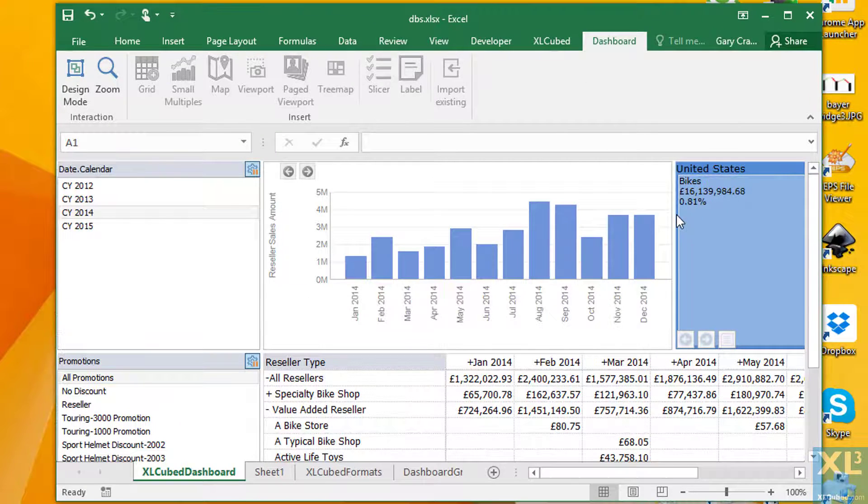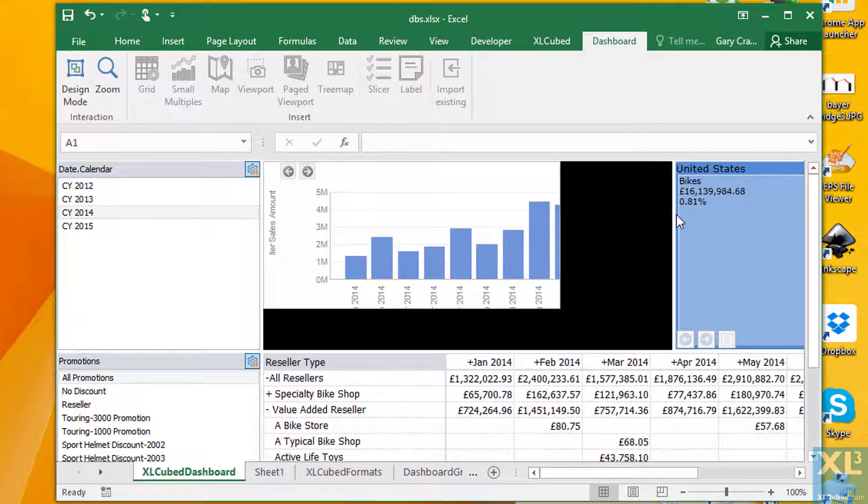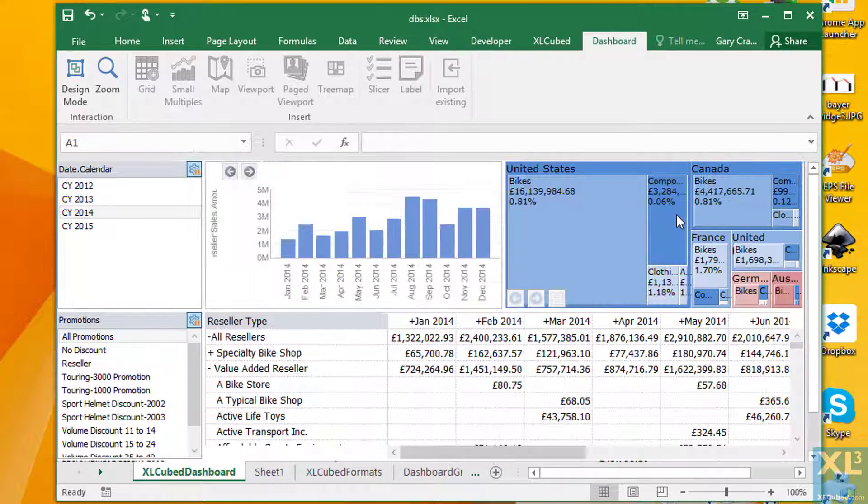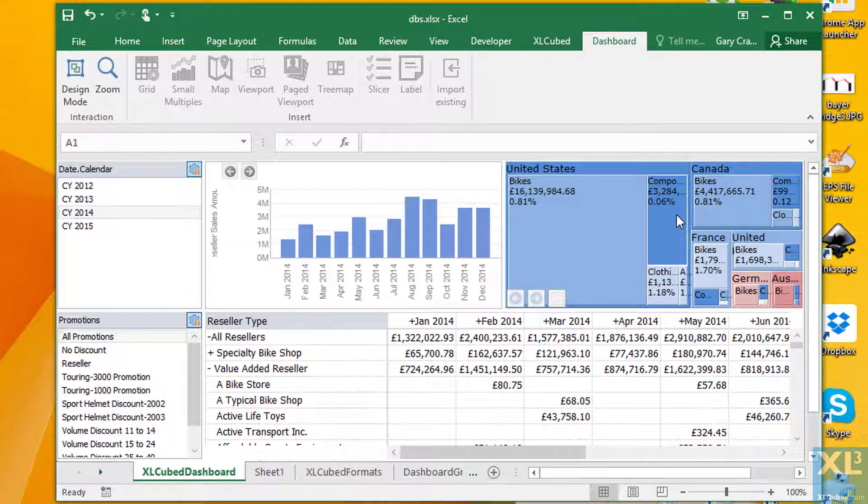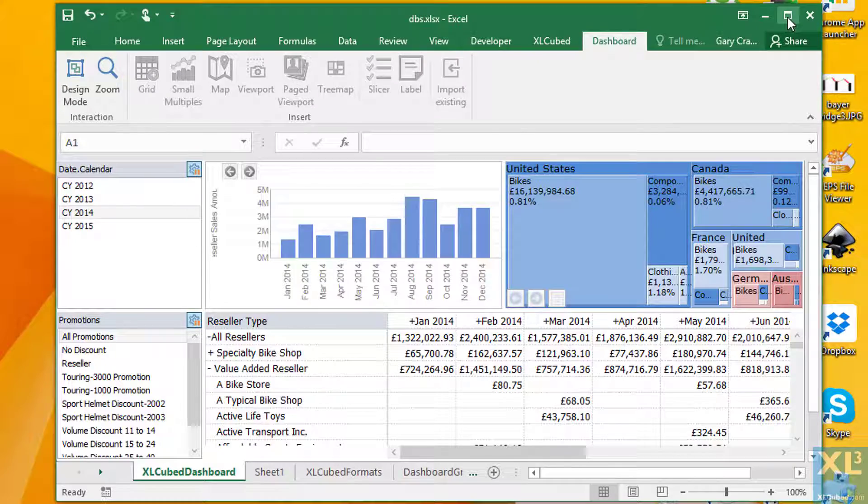We've seen in the previous dashboard video that objects on a dashboard sheet can resize to fit the available screen size, which is very useful for web and mobile.